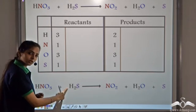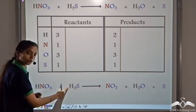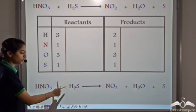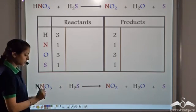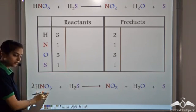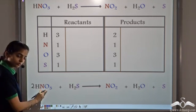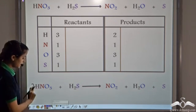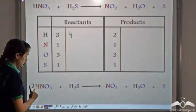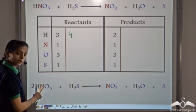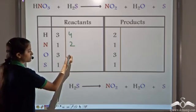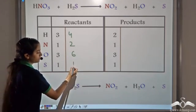So let's make the hydrogen atoms 4. If we multiply by 2, we get 2 into 2 equals 4 plus 1 equals 5, which doesn't work. The easiest way to make 4 hydrogen atoms on the reactant side is to take 2 molecules of nitric acid. When we take 2 HNO3, we get 2 plus 2 equals 4 atoms of hydrogen, 2 atoms of nitrogen, and 6 atoms of oxygen, with 1 atom of sulfur.